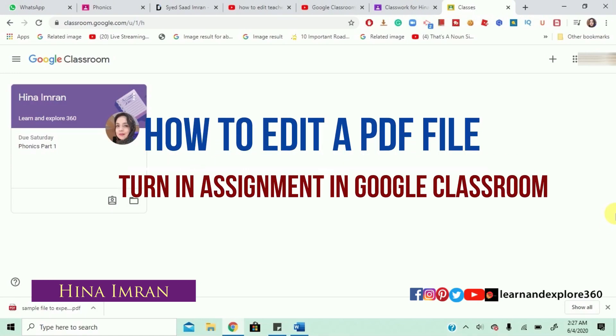Hey, this is Ms. Hina Imran and I'm from Learn and Explore 360. Today, I'll be showing you how to create and turn in your homework in your Google Classroom, how to edit your PDF file and turn it in.